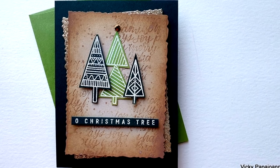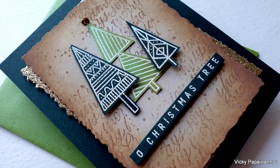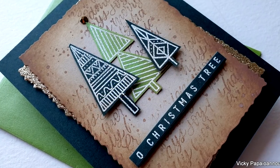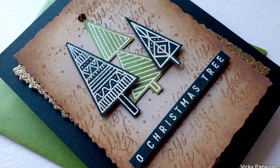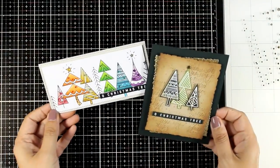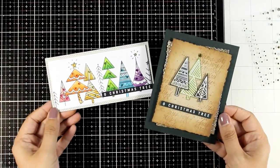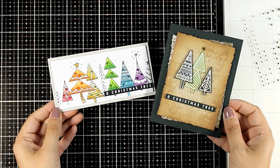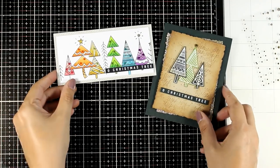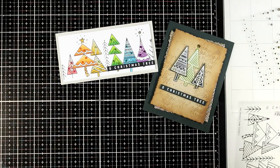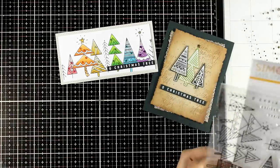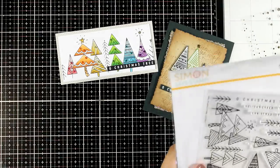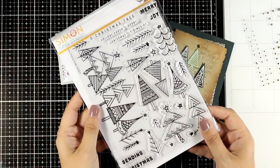I believe that any stamp can work for any style as long as you know how to work with them. So you see by using the same stamp set I created two projects in a completely different style, and I hope that this type of video where I'm using one product in different ways is inspiring and helps you make the most out of your stamps.